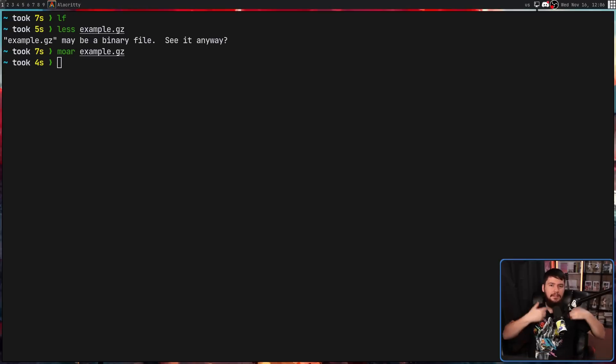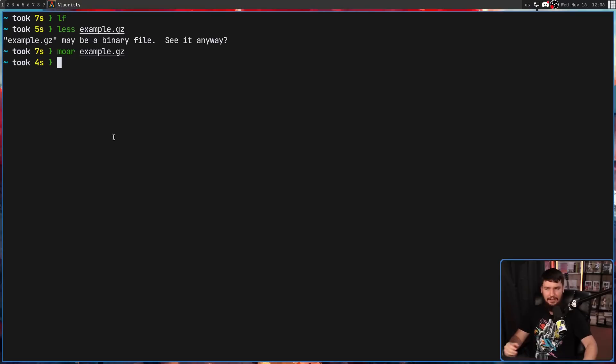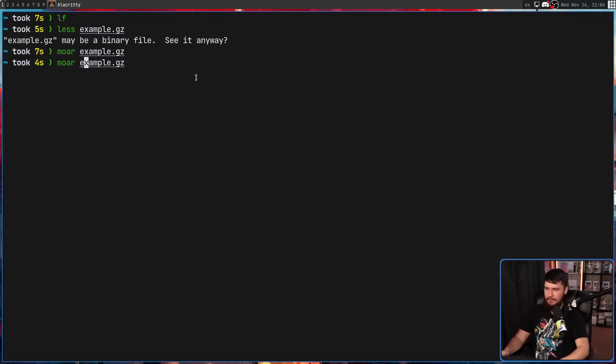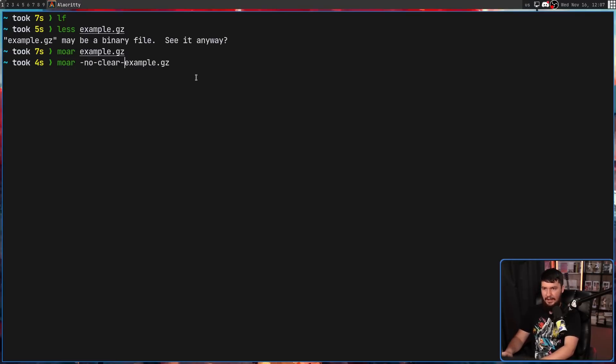And the last really cool feature is using your pager kind of as like a cat-like feature. Let's do it on the previous file again, but this time include a new option. Dash, no, dash, clear, dash, on, dash, exit. Yeah, some of these things are a little bit wordy, and there aren't shorthand options for them as well.